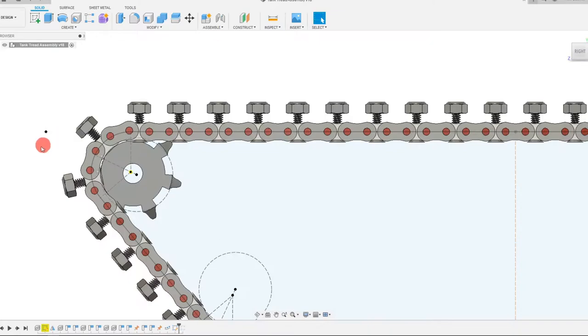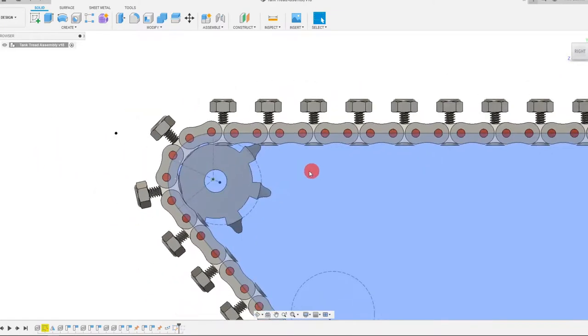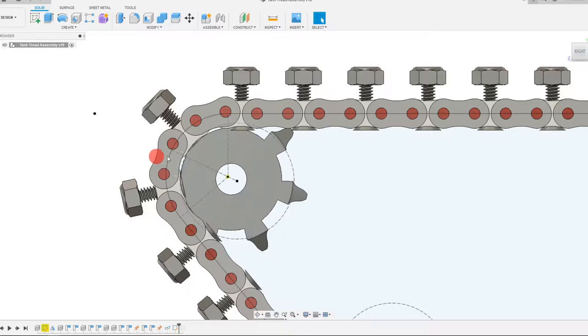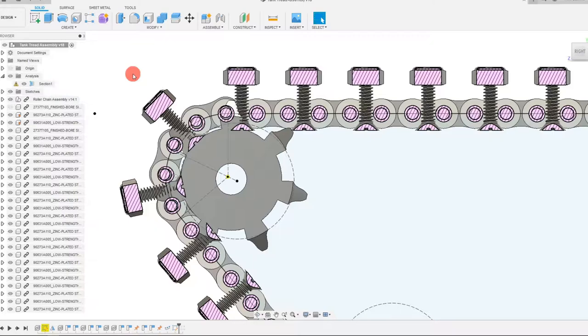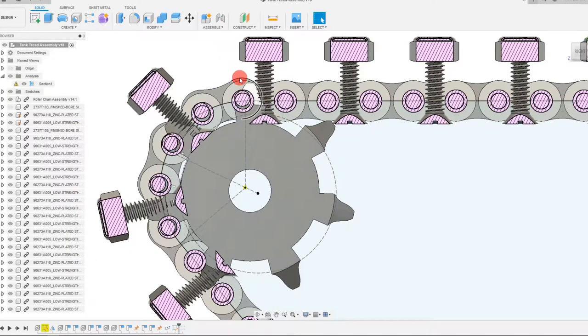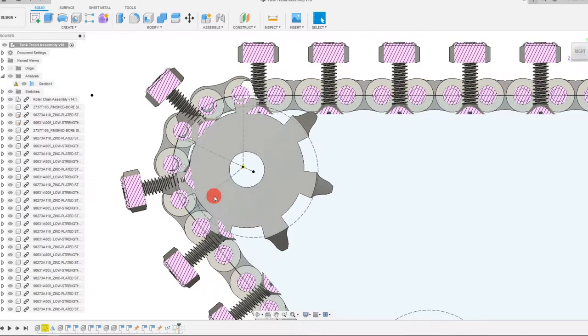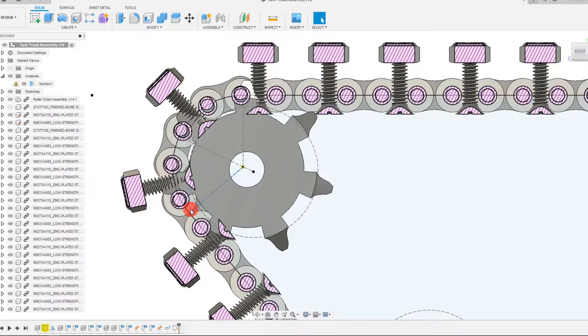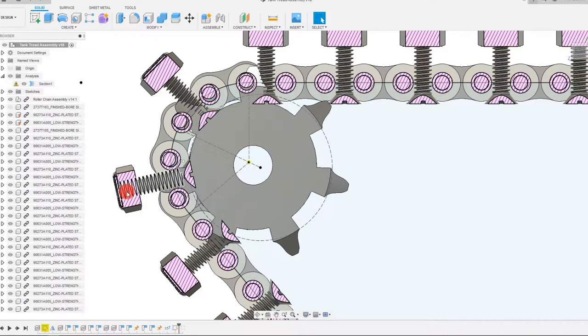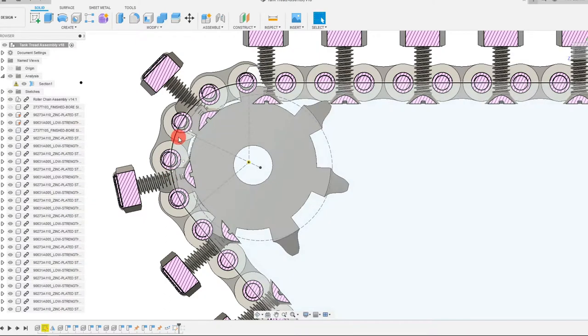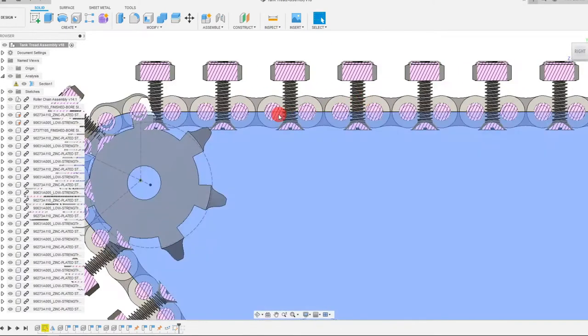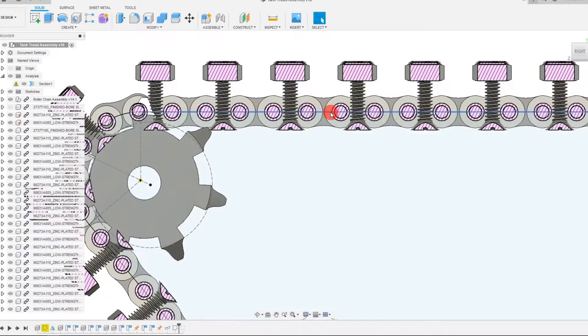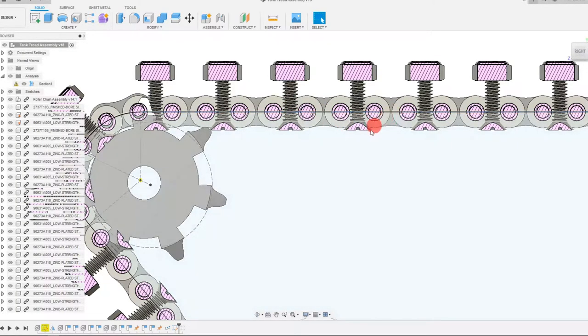And in addition to that, I've also edited the sprocket. Because right now, if I go to a cross section, you can see that the sprocket needs to fit between the roller chain links. And it fills every other gap. So as you can see, this gap is filled, this gap is not filled, this gap is filled, this gap is not filled.